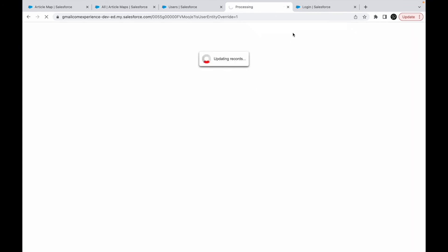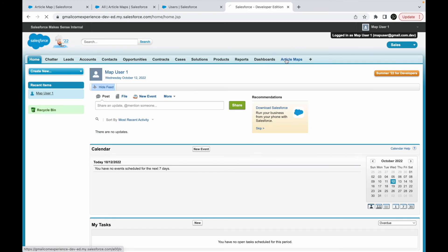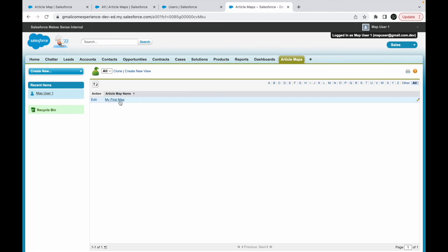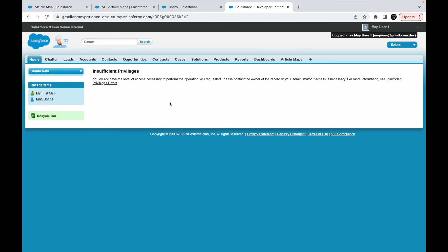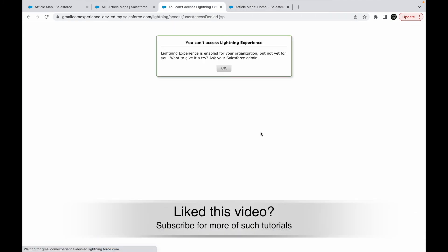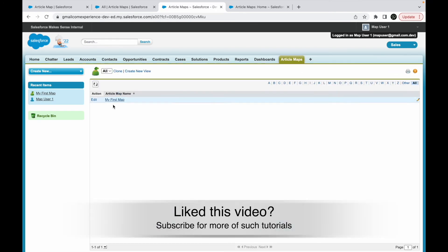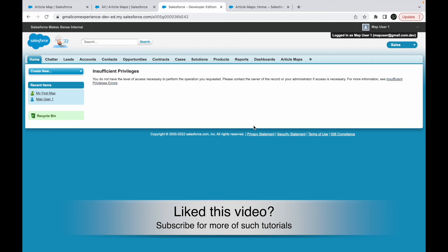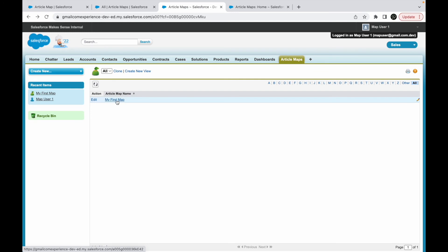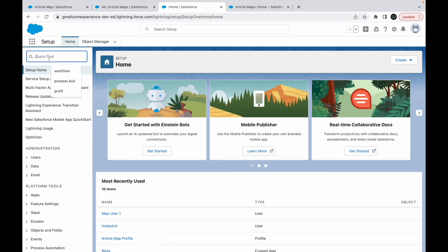Now logging back in as Map One User with department set to Architecture, I go to Article Maps and click All. I can see only the first record — My First Map — and not the second one which has the Capex design term. There's a brief insufficient privileges notice when opening the record, so let me check the profile permissions.